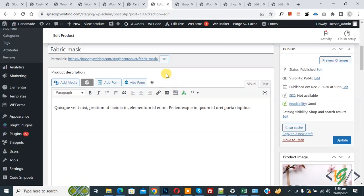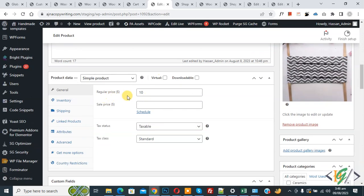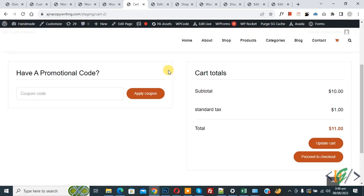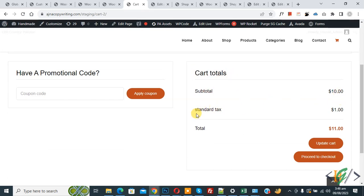Now settings done. Our product price is $10. Now go to cart page — we already added this product in cart. Now you see product price 10. Now refresh the page. Now scroll down — you see cart total, subtotal $10. Then you see Standard Tax: 1% — so 1% of 10 is $1. And then you see total price $11.